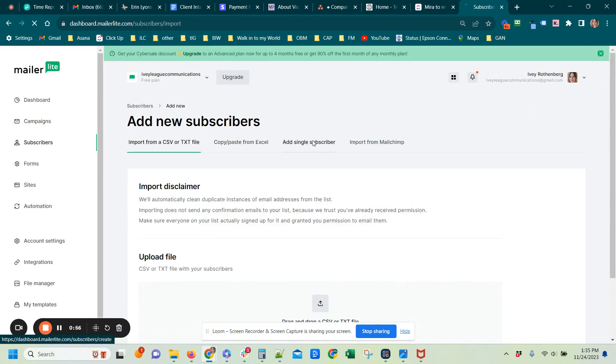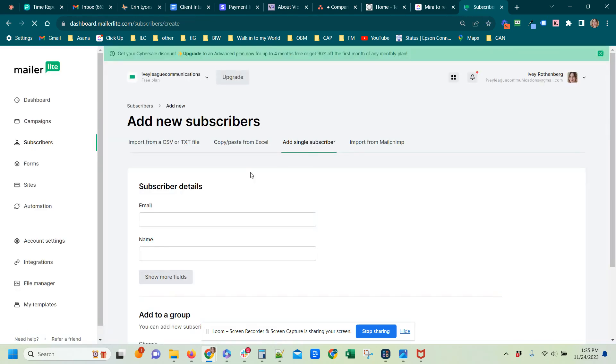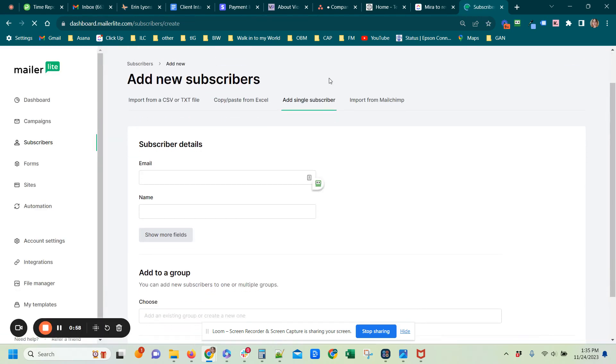Add a single subscriber over here on this top bar, and then you would just put their email.